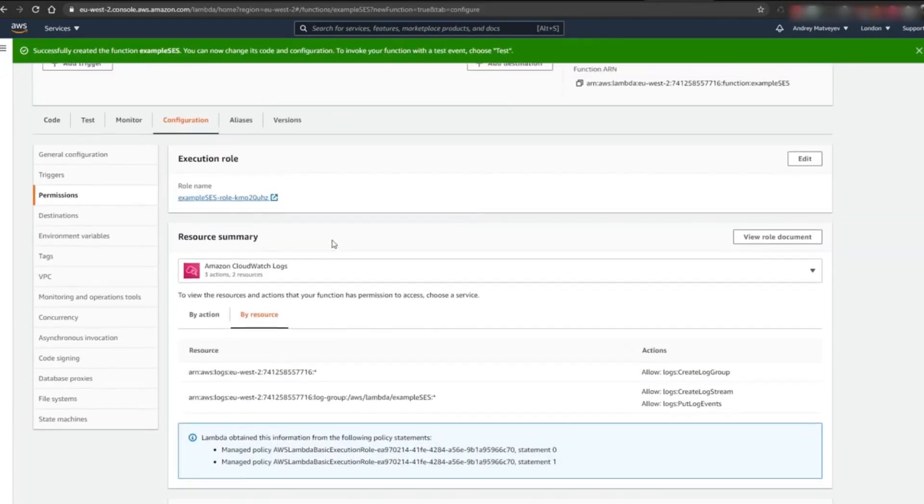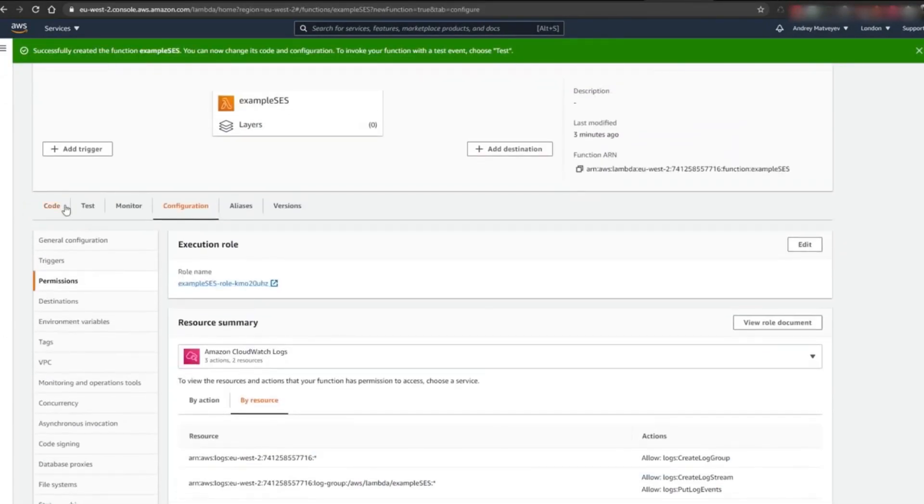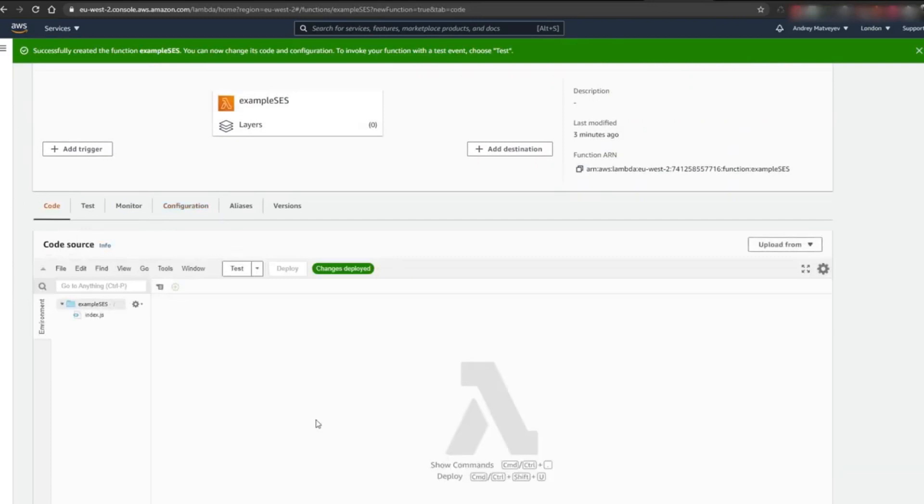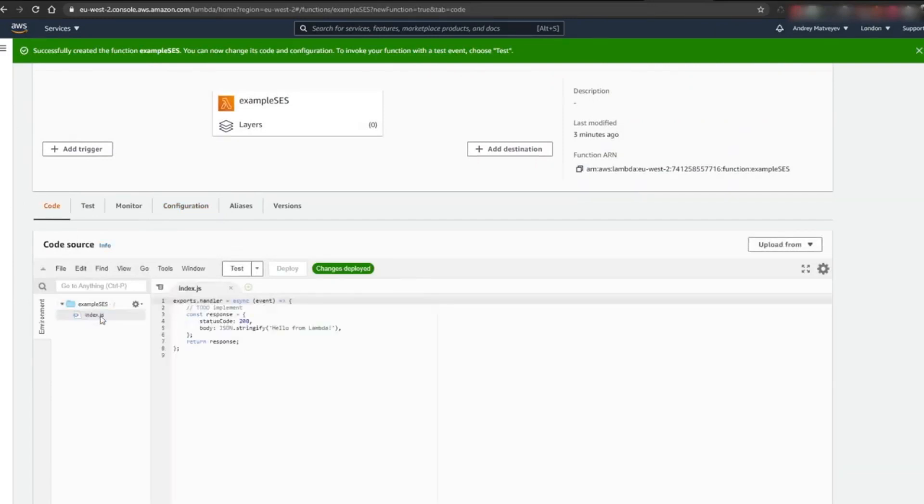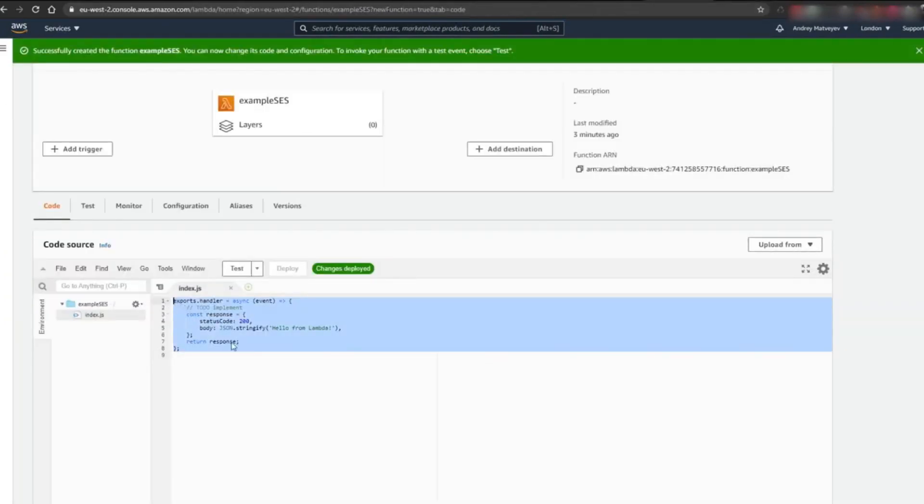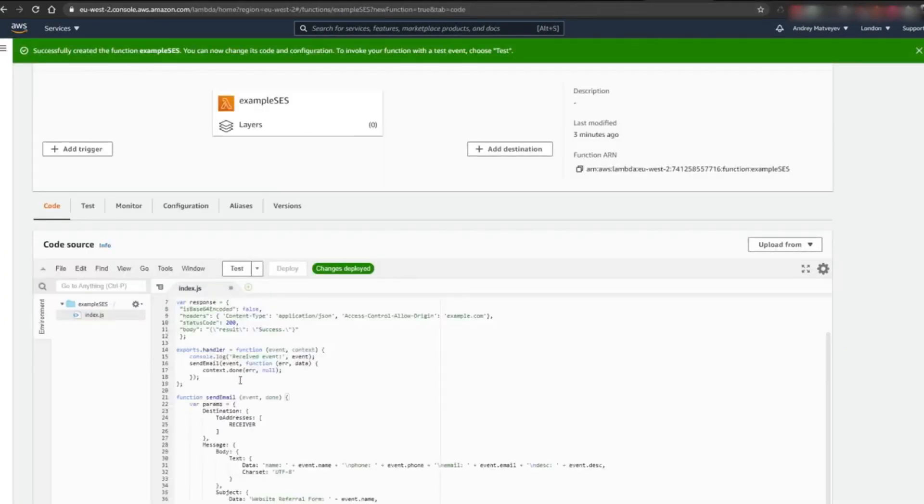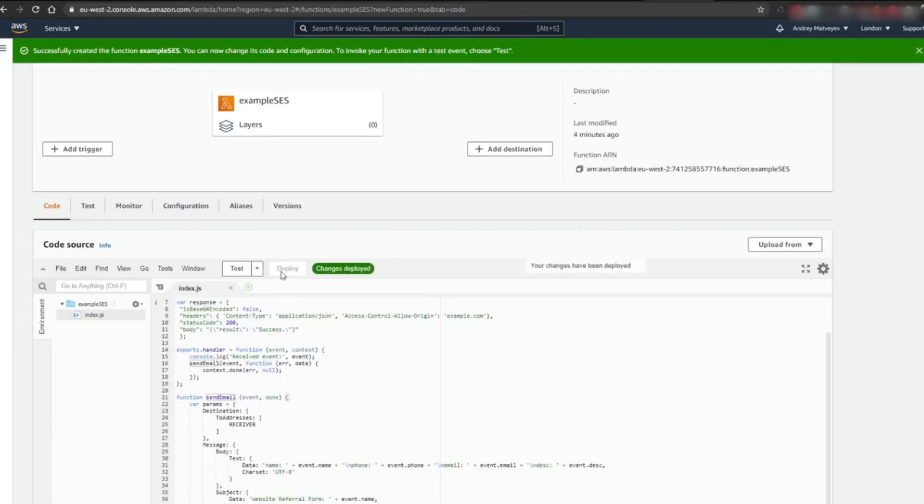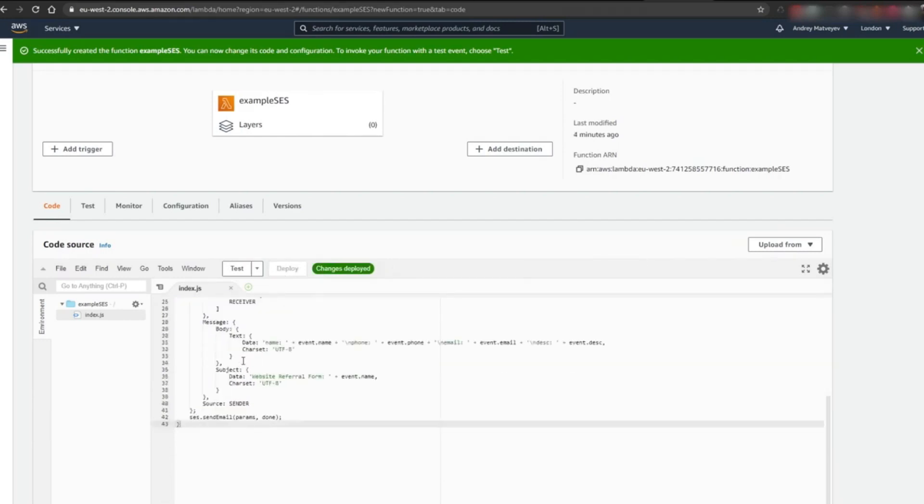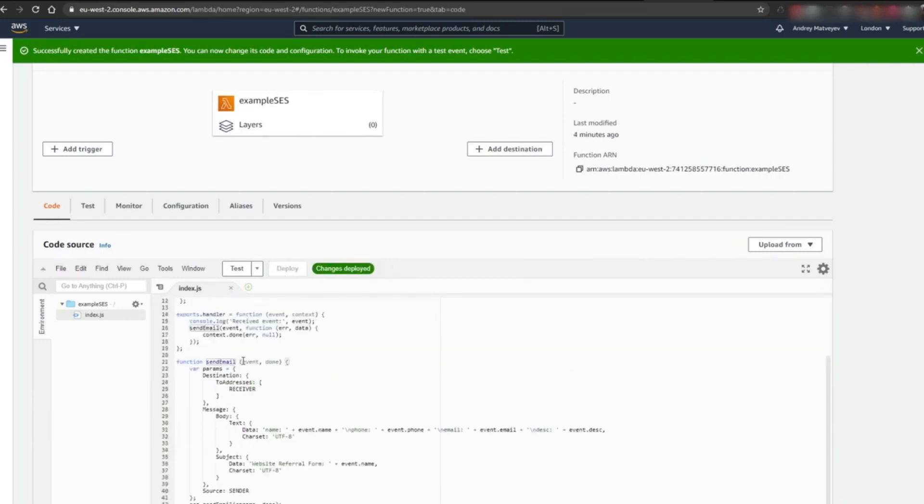Next, let's go back to our Lambda function. In the code editor, we need to modify the source code. Double-click on the index.js file and paste the following. Click on Deploy, and we are good to go. I will attach the source code in the video description below.